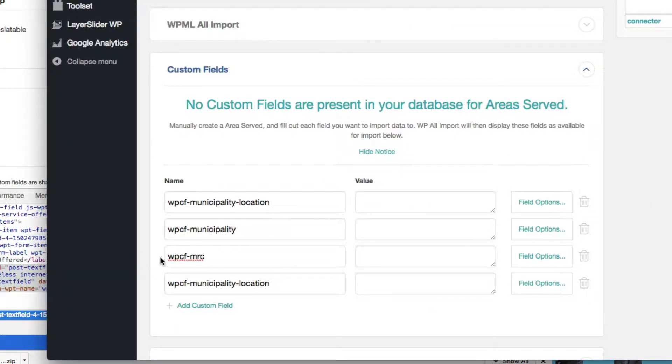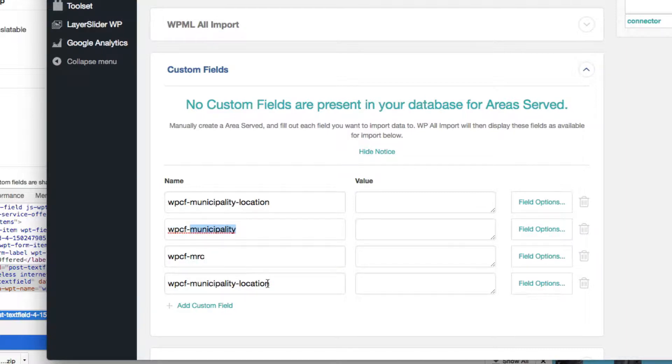The only thing with the custom post type is just missing the WPCF at the beginning. So you have to remember to add this. When you see the slug in the custom post type, it's just the second half here. So you'd have to remember to add the first part.